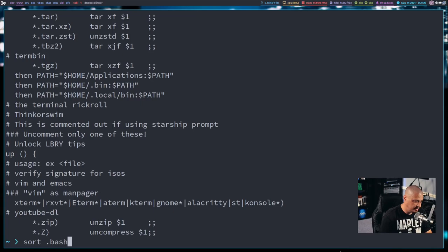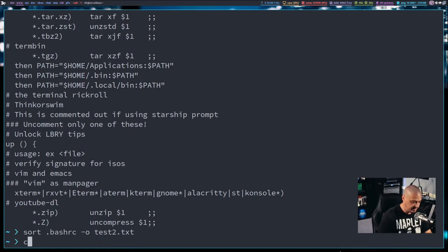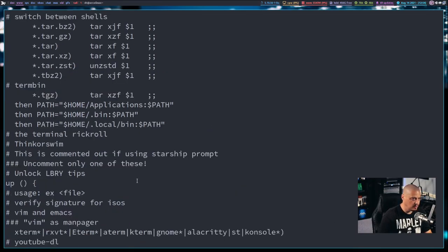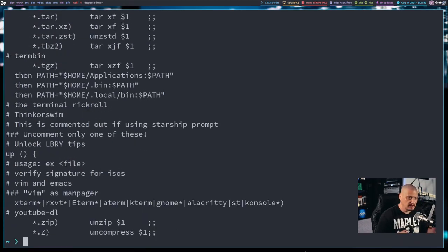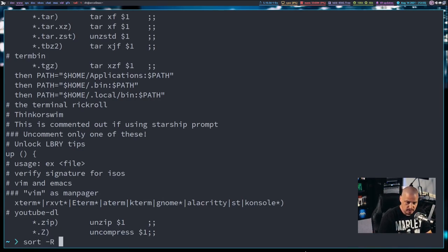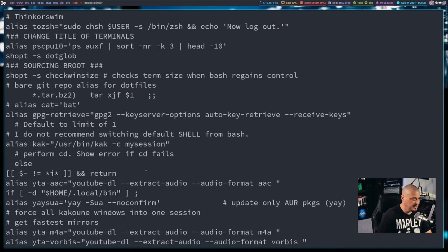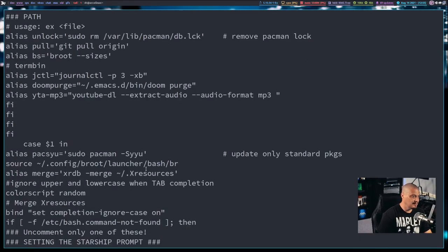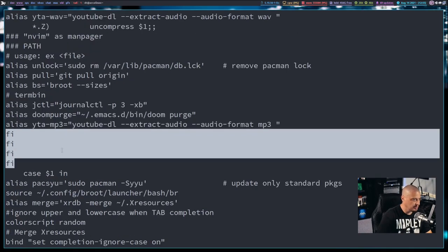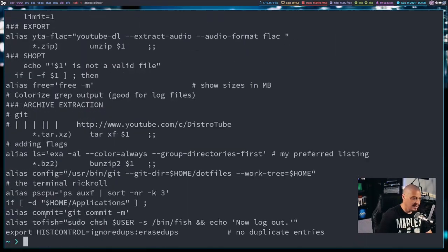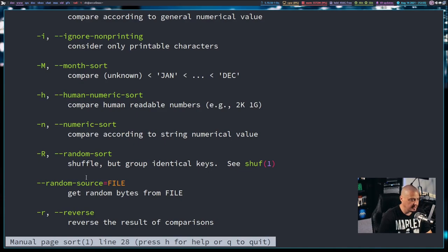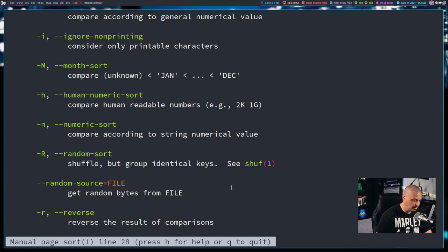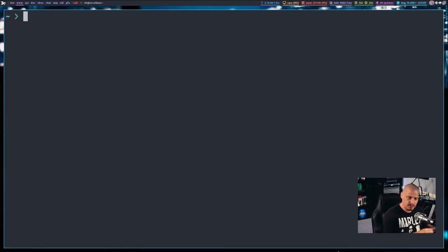Another cool thing you can do with sort is you can actually do kind of a shuf with sort. You can do sort with the -r flag for random. So if I did sort -r on my .bash RC, it shuffles the lines randomly. Except it's not necessarily random, because you do get groupings like this, where you get a lot of fi statements together. So it's not exactly like shuf. It's kind of close, but if I did man on sort to see what is going on with the -r flag, you can see it's a random sort, but it does group identical keys. So it's not quite as random as shuf.